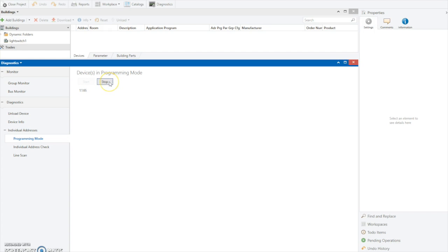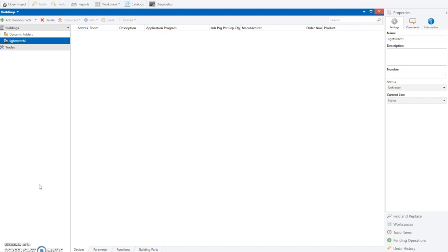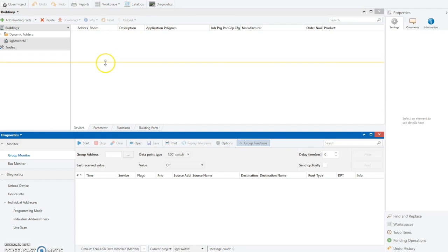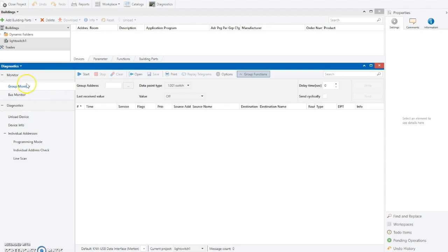I've clicked the little programming button on the light switch itself, and you can see that its individual programming address is 1.1.65. We're going to jot that down and then stop that scan. Now we've discovered the programming address for the light switch. The next thing to do is discover what the group address is that we're going to program to it. To do that we open up the diagnostics toolkit and use the group monitor function. There's already a light switch which turns on the light that I want, so I'll run the group monitor and switch it on to see what the group address is.